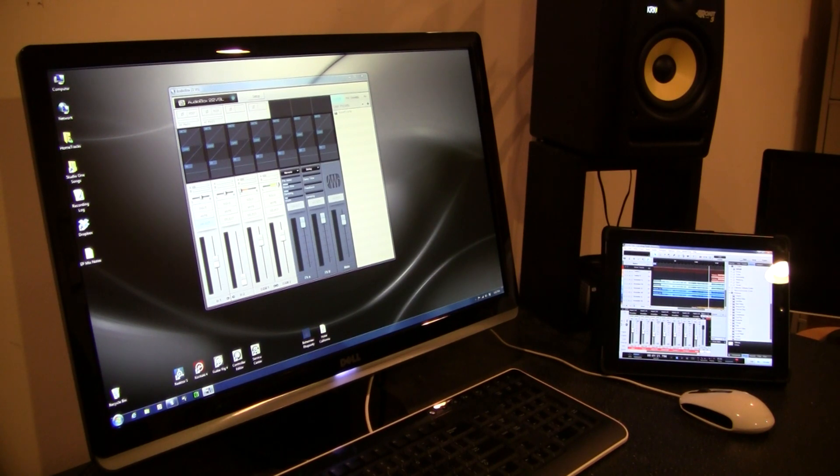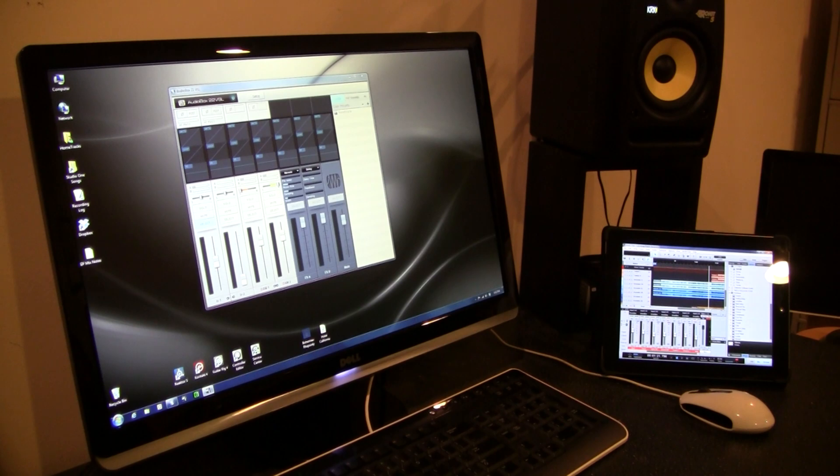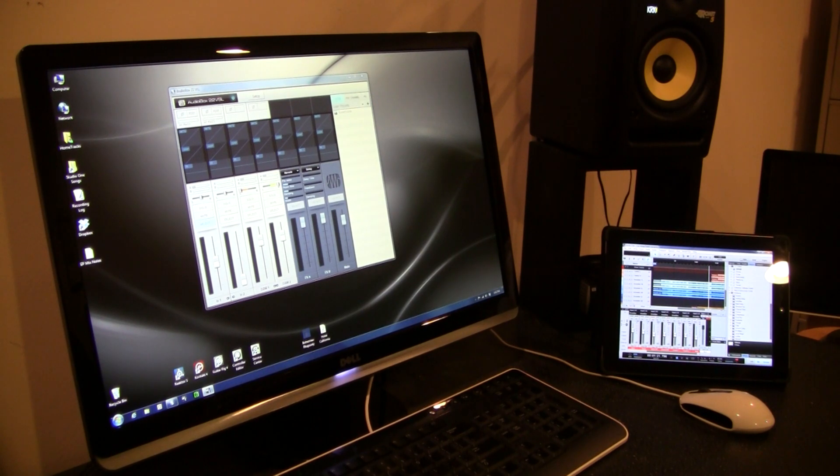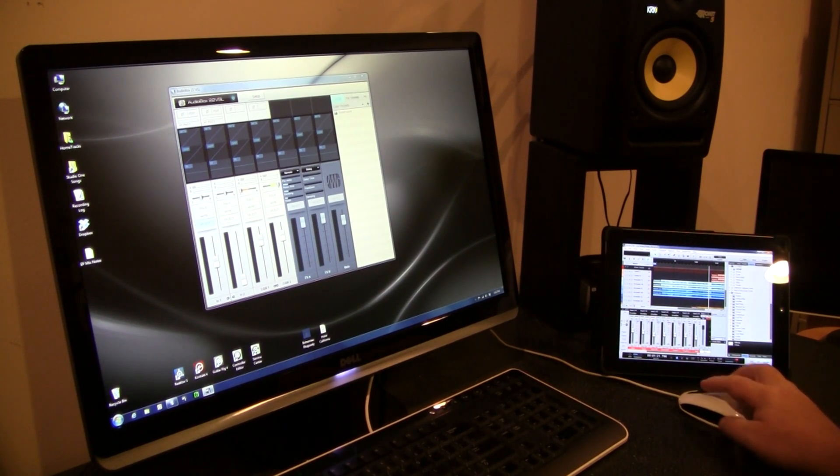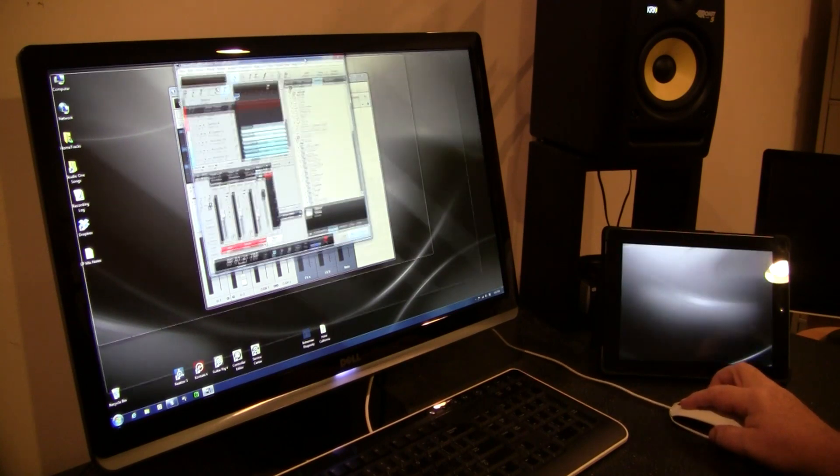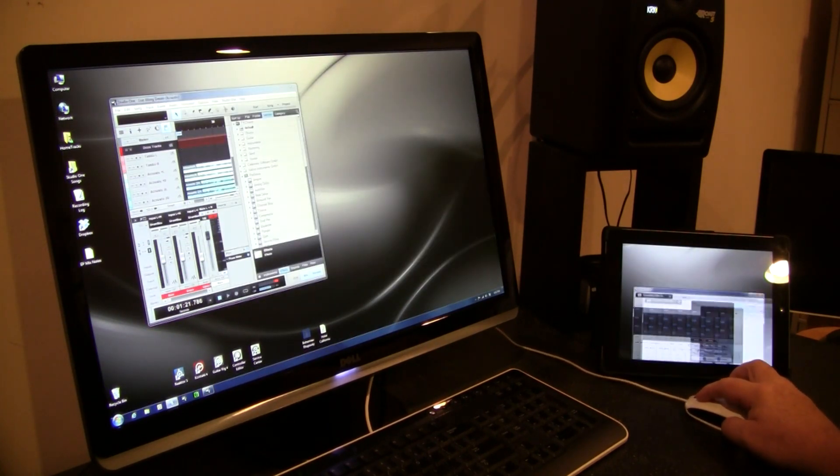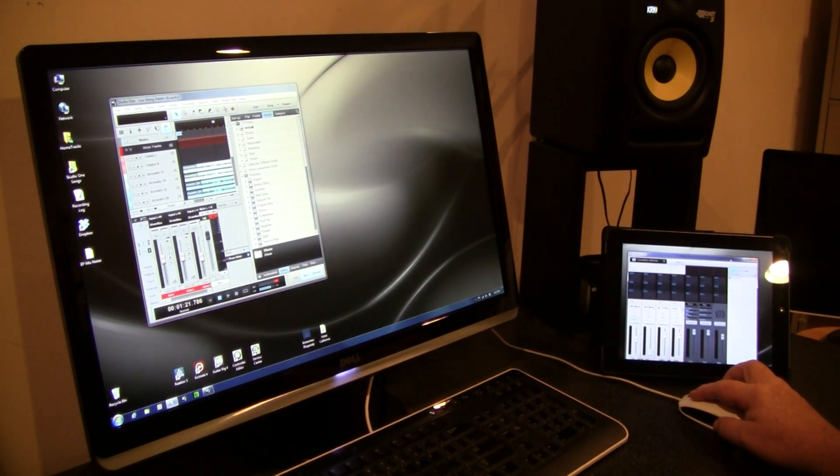So instead of buying something or getting software that requires you to connect via MIDI to control your DAW, you can actually put your DAW in this window and bring it with you, which I think is, I'd rather be using that interface than somebody else's interface.